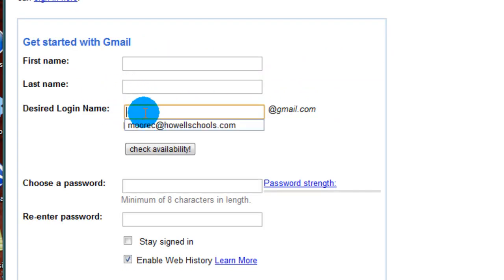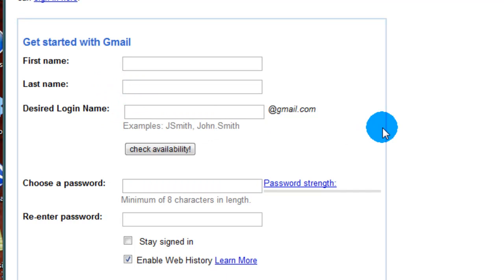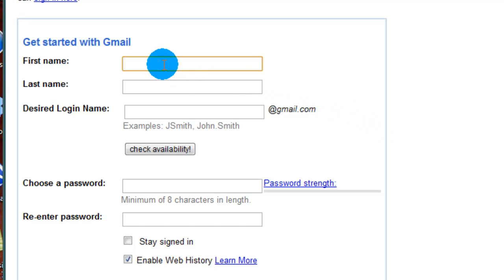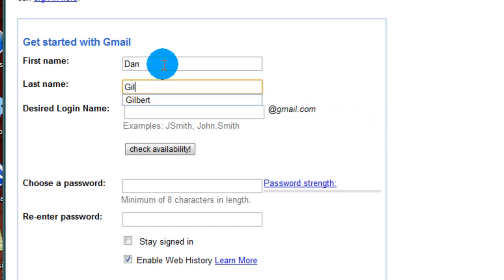I already have some things saved in here. I have a few different Gmail accounts. Some web browsers save that information for you. So first thing we're going to do is enter a desired name. My name is going to be Dan Gilbert.